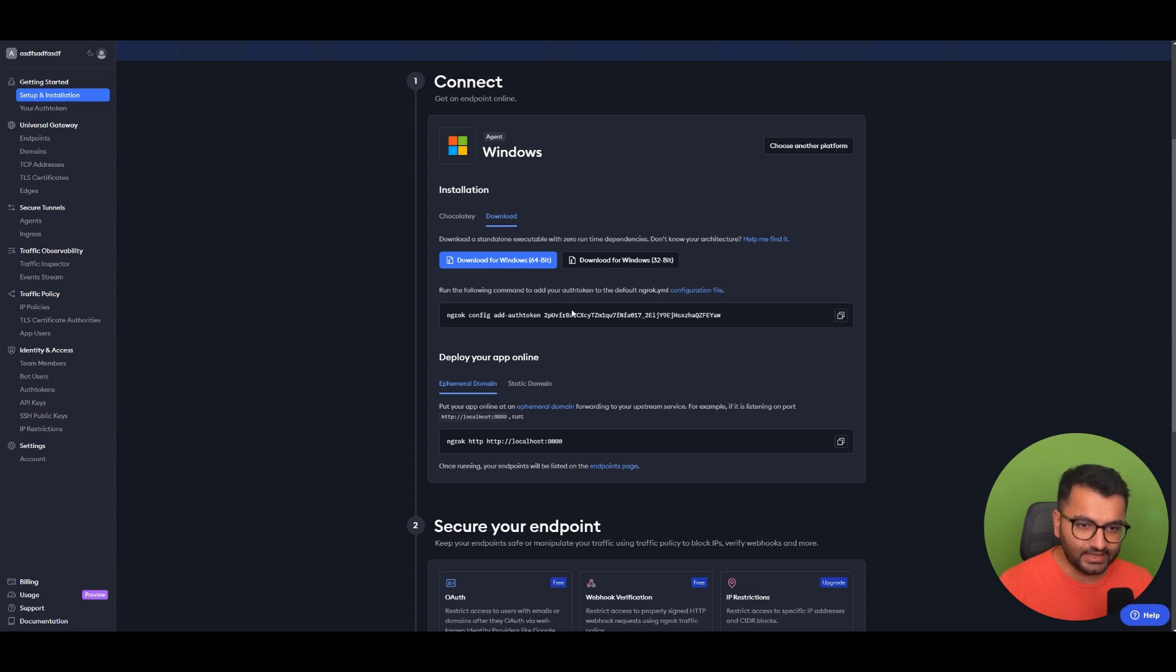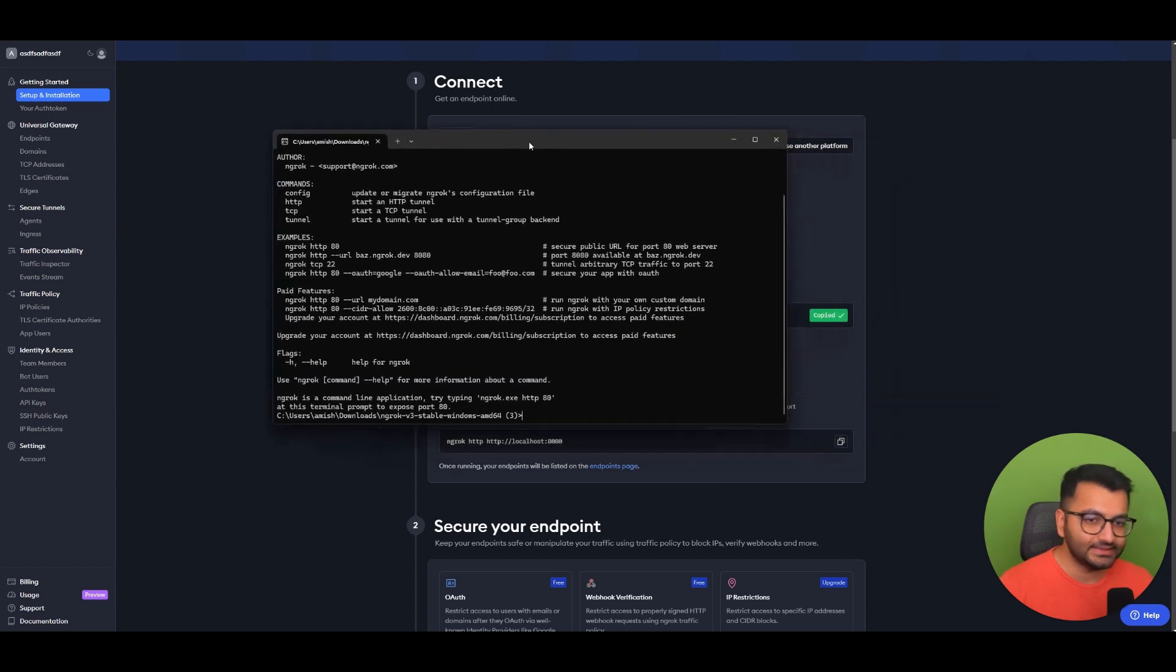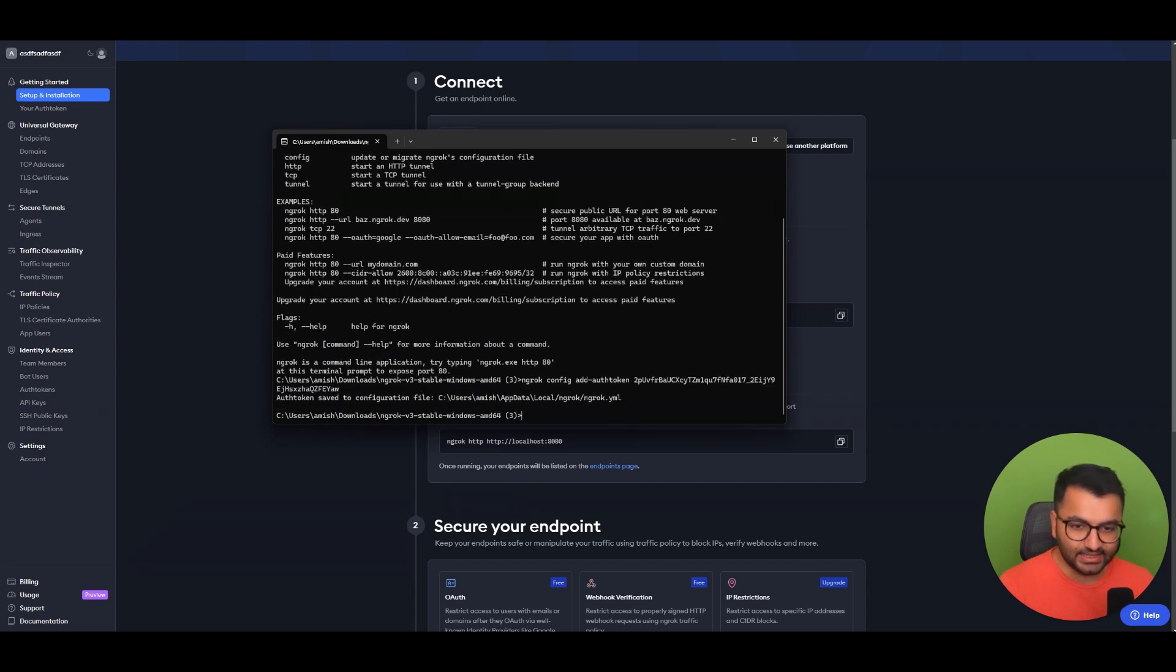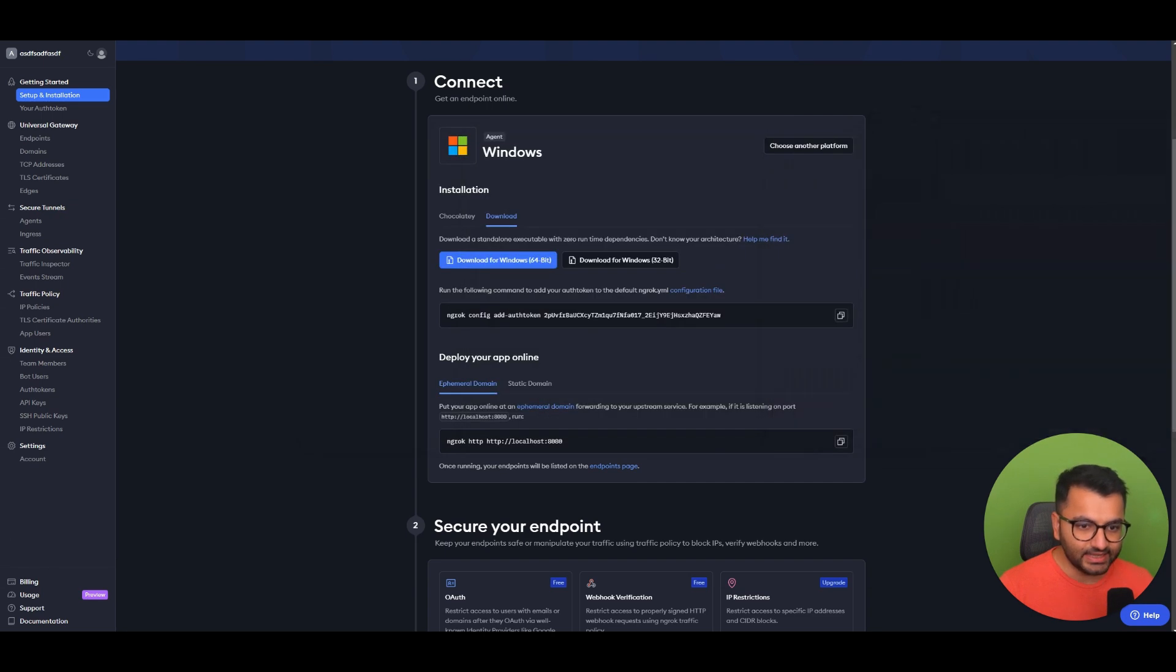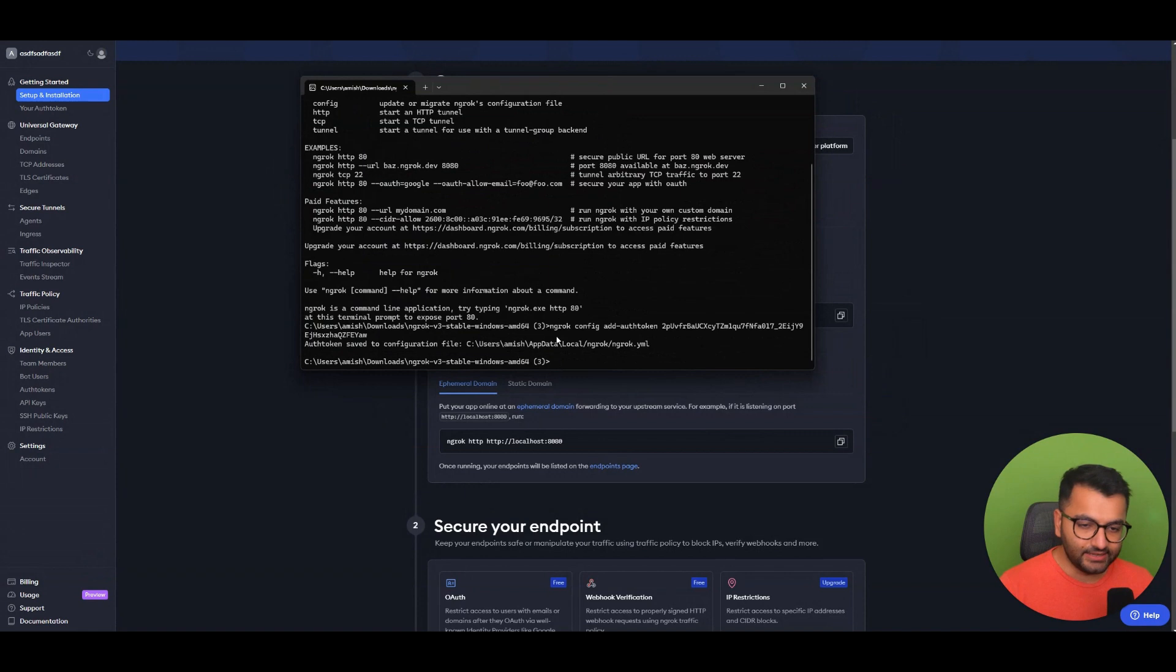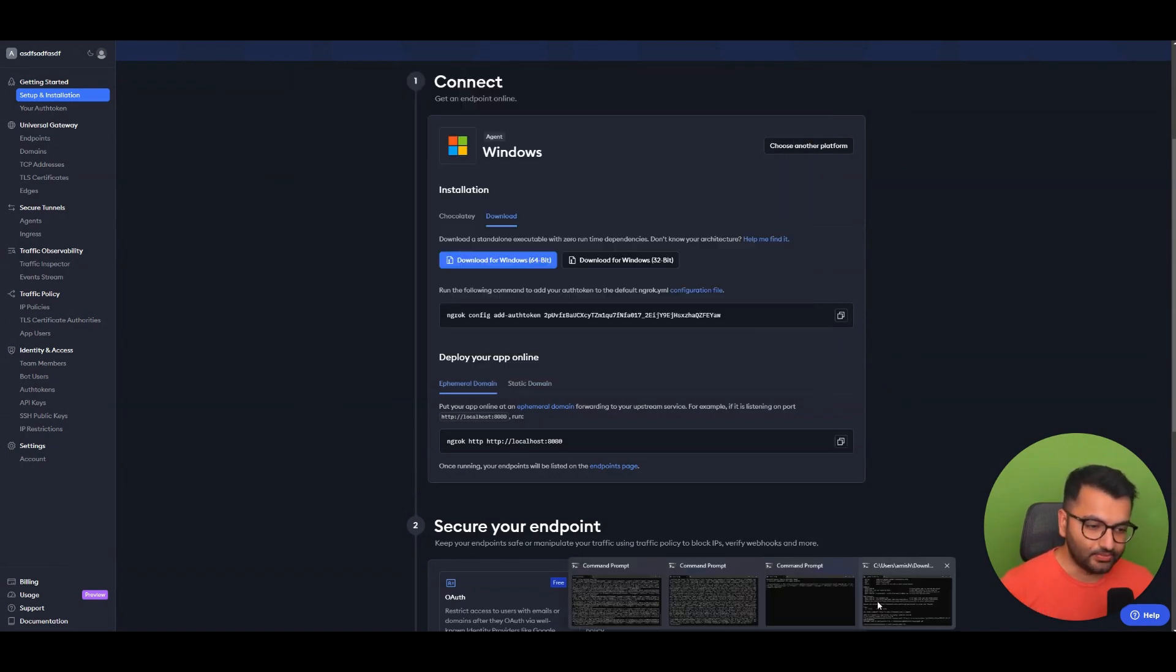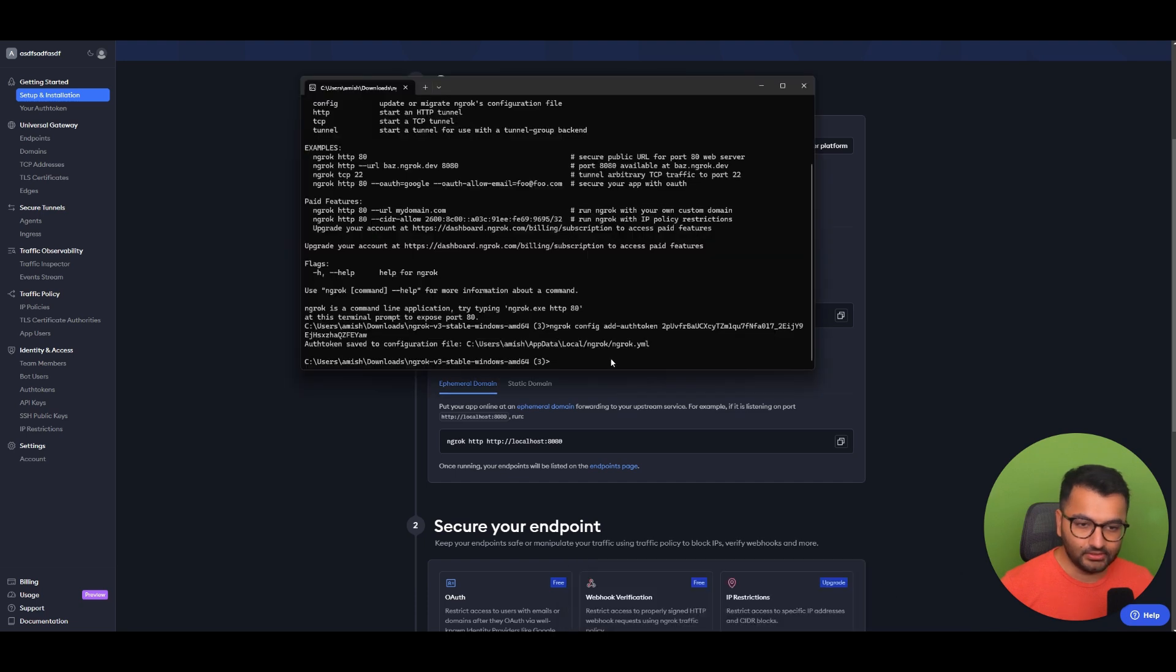Yep, it says I have to add this auth token. So let me copy this and I can simply paste that here. It said that this is saved. And then if I have to deploy this app, I'm just going to copy this code.